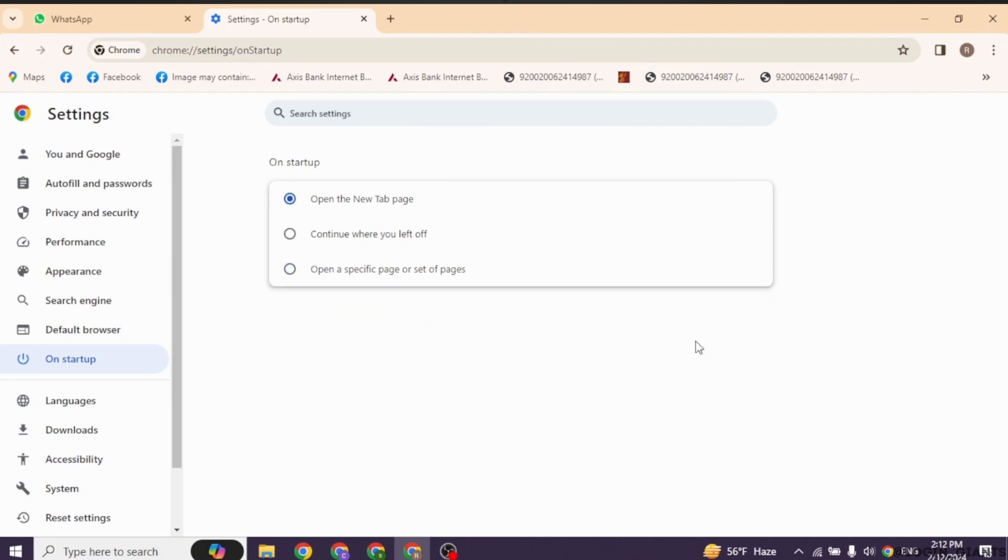With that, you have just removed MSN from Chrome. Now you have to select the option of open the new tab page. Once you do that,